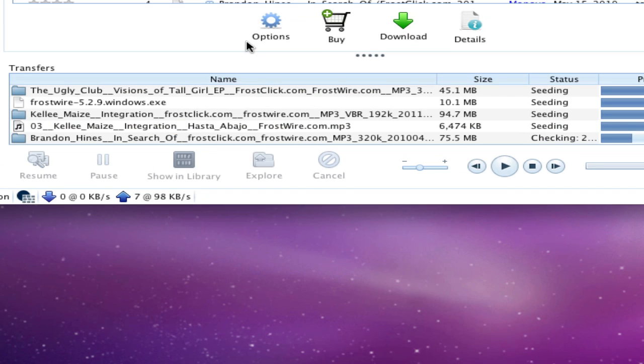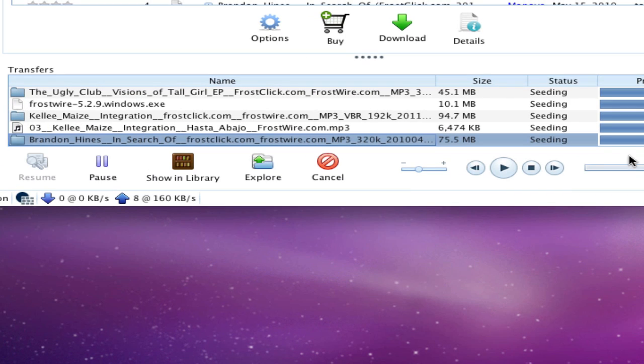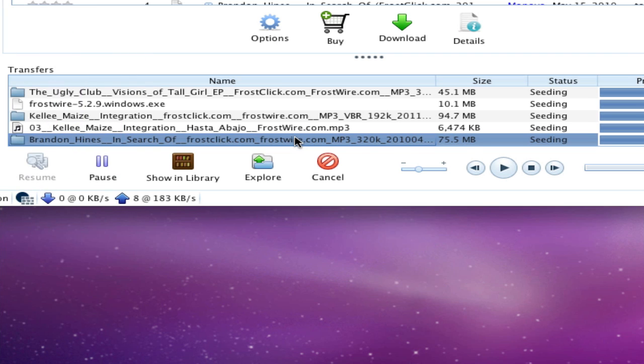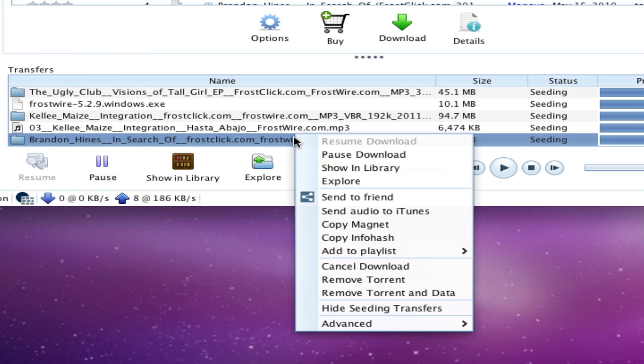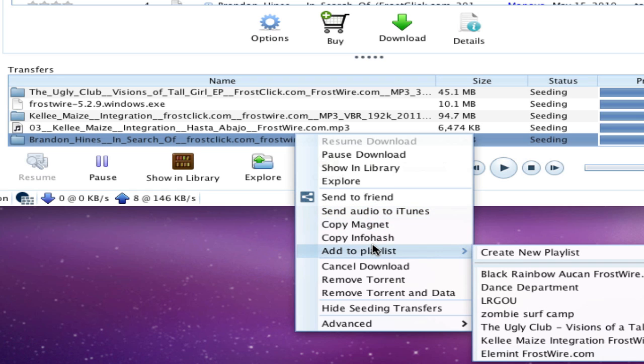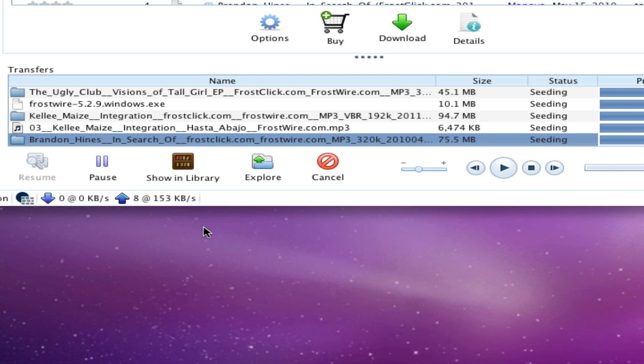After the file has finished downloading, we can do several things with it. We can explore the folder where the files have been downloaded to. We can send them to a friend. And if there are audio files, we can send them to iTunes or we can add them to a playlist on the FrostWire library and then listen to the files right here from the FrostWire audio player.